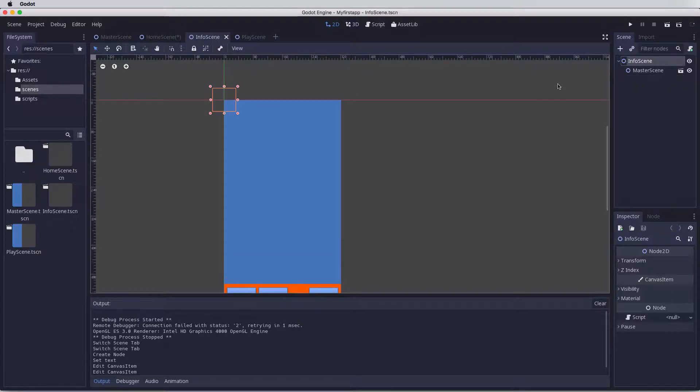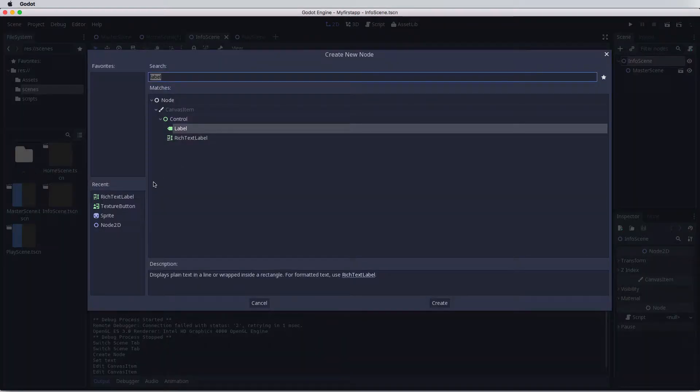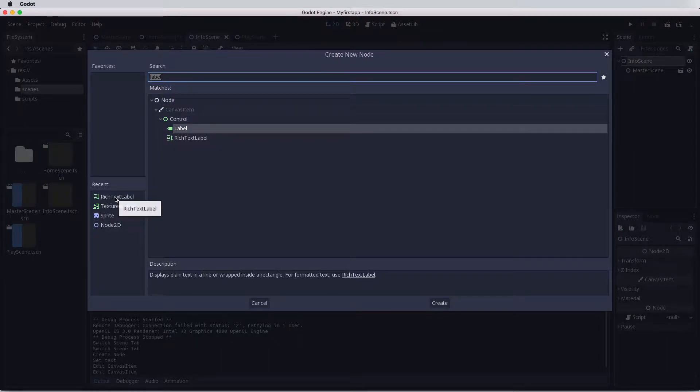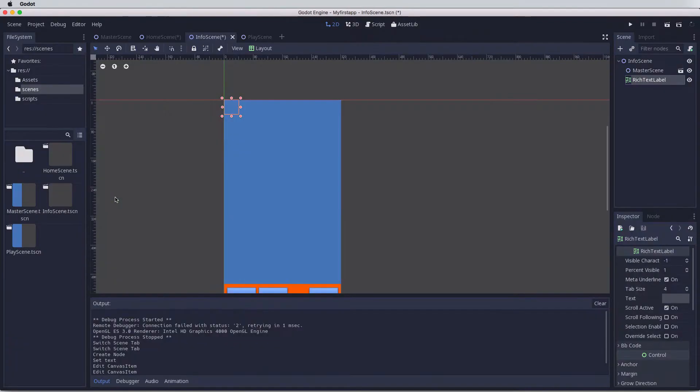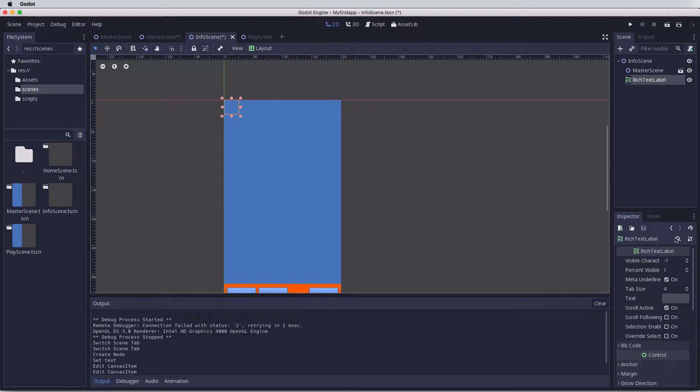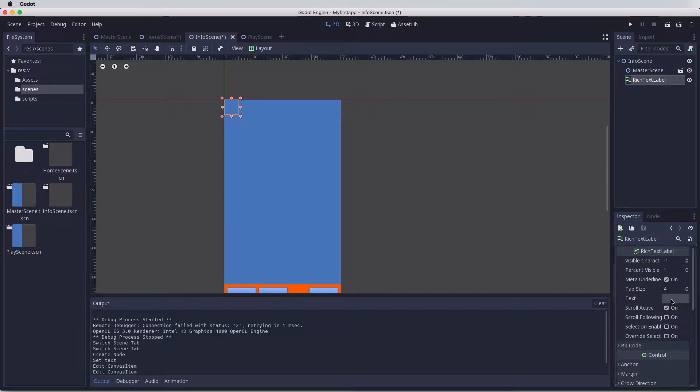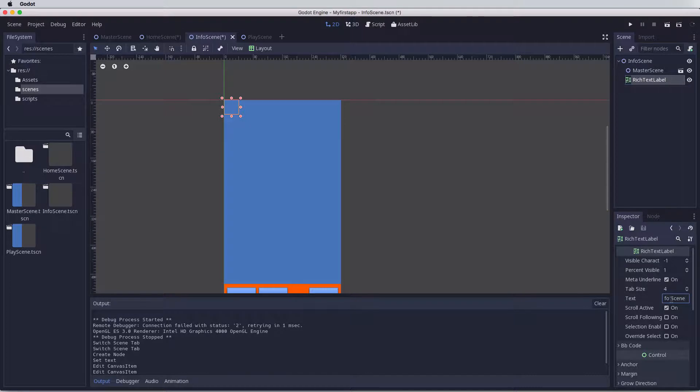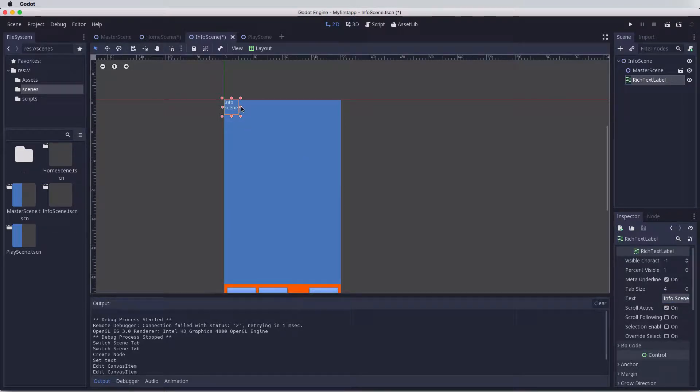Now let's do the same with the info scene. Hit the plus button. The node is already here, so rich text label, double click on that. Come down to where it says text and change this to info scene. Press enter. Just make it bigger by using these handles.